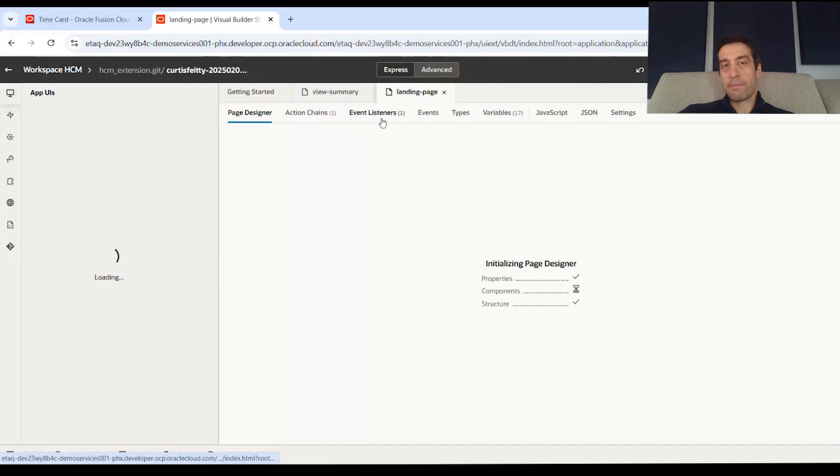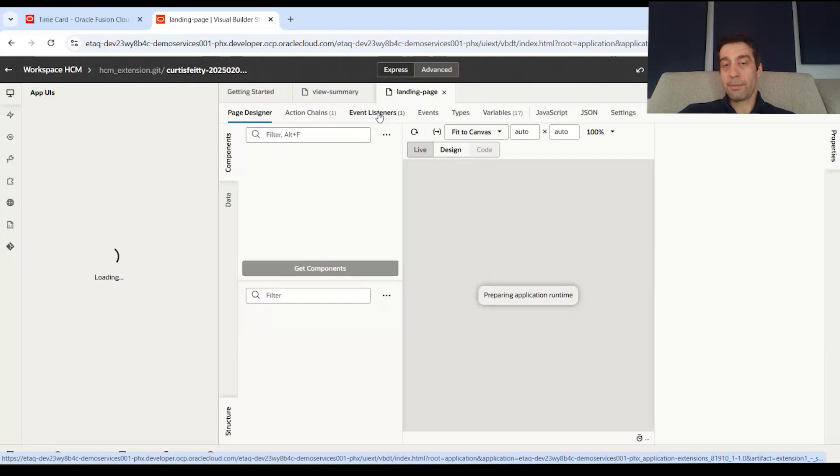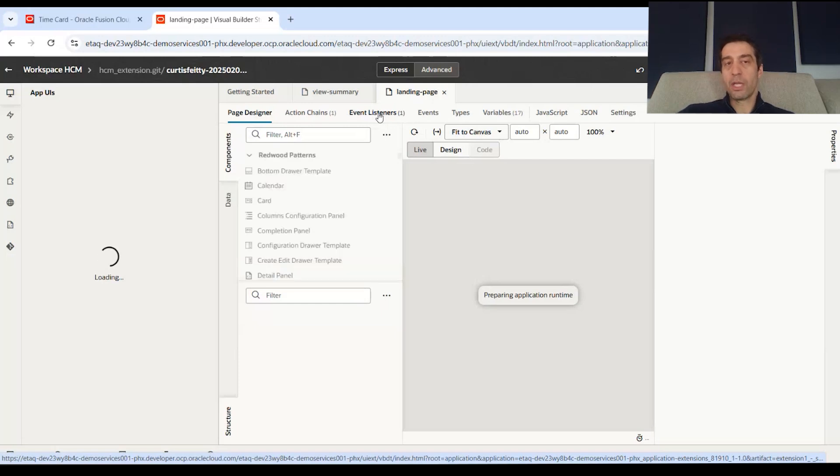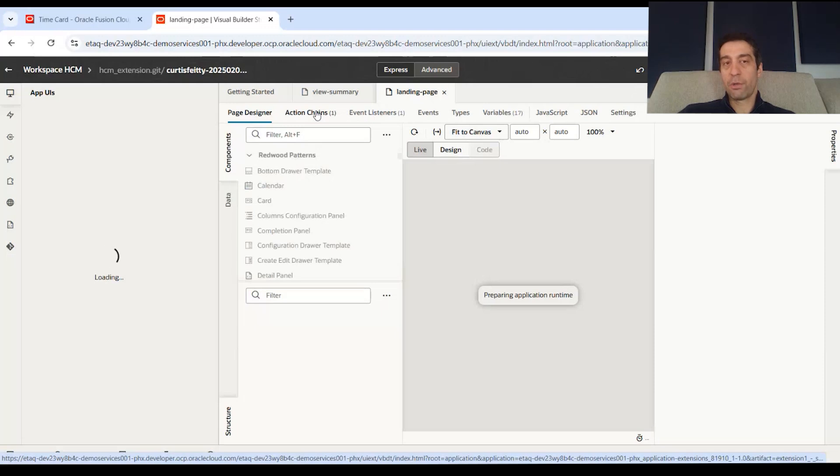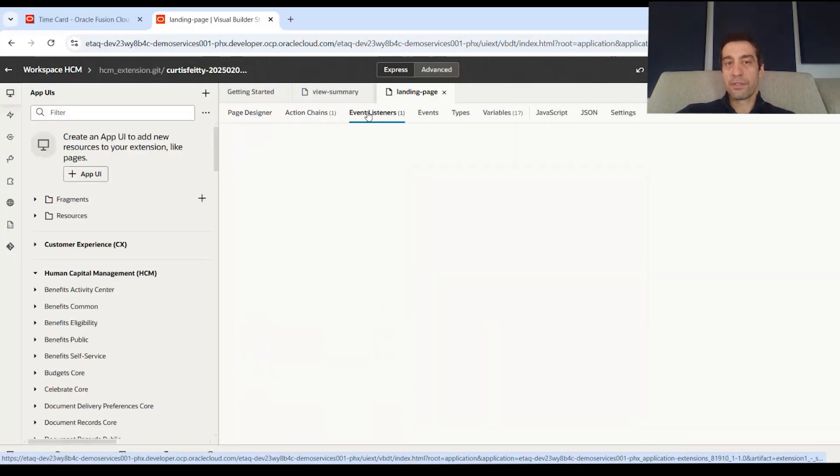And that's part of an event that happens. So when the page loads, it listens for that event to happen, that page loading, and then it invokes an action chain. Within that action chain, I have a notification that triggers and shows onto the page.